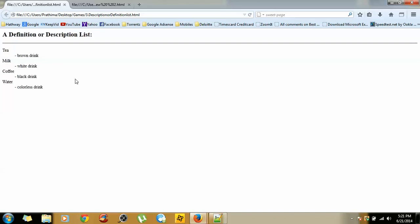This is quite simple compared to ordered and unordered list. In ordered and unordered lists, we have so many ways that we can present it, but in definition list there is only one way to create it. This is quite simple compared to other lists.